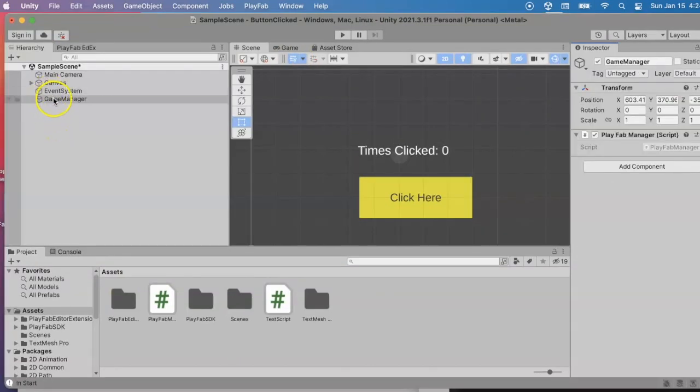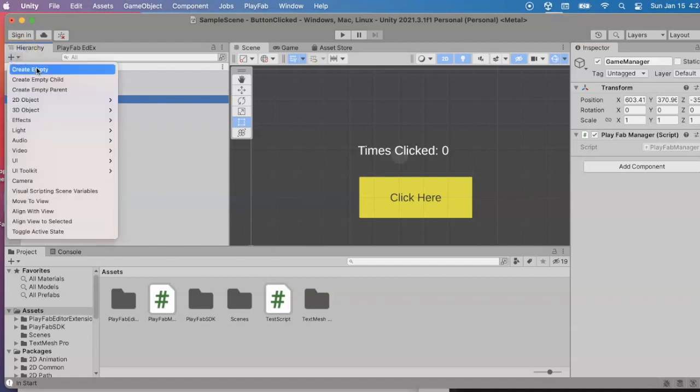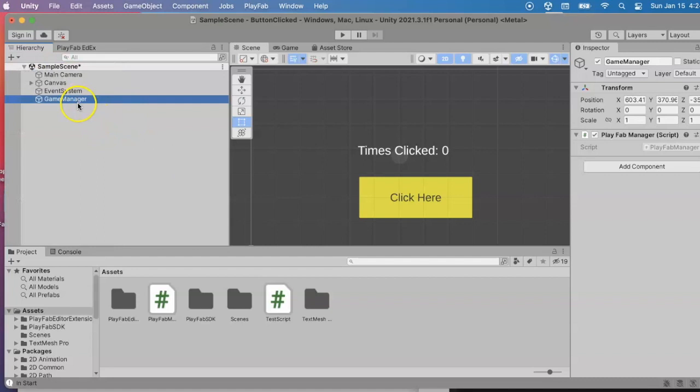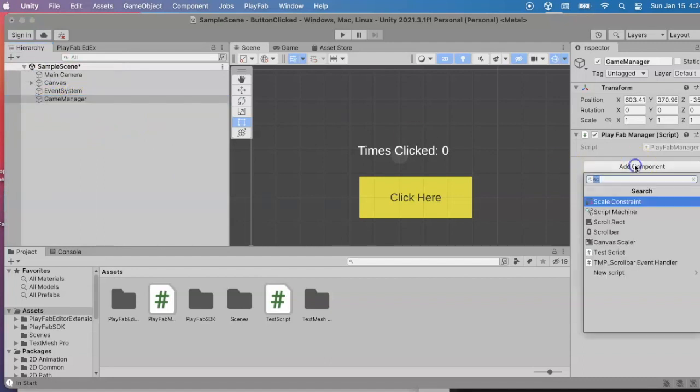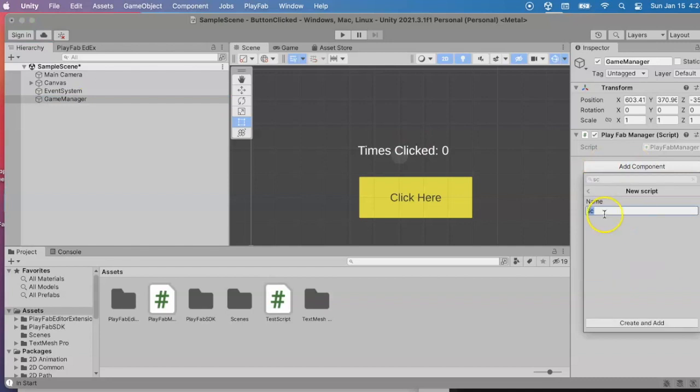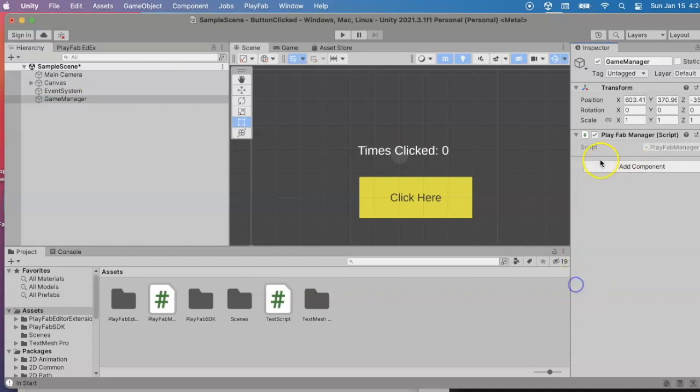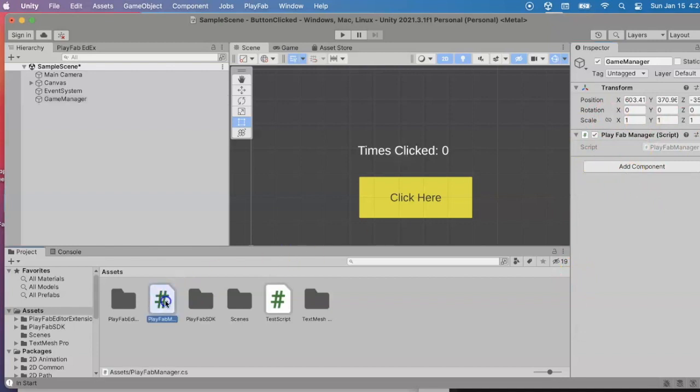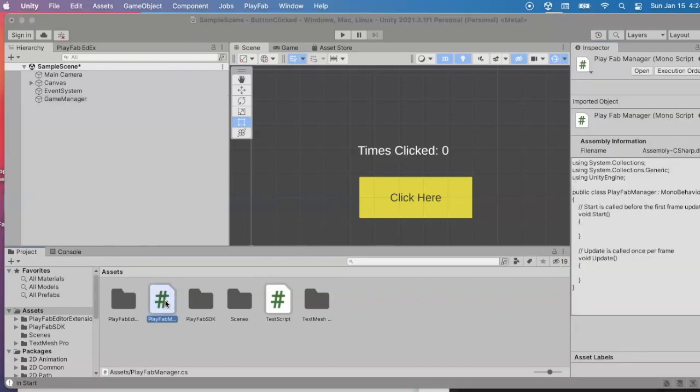I added a new empty object here and I renamed it. Instead of game object, I said game manager. And I added a new component, a new script, and named that script playfab manager. You can see I've attached it right there. Now I'm going to edit the code for the playfab manager.